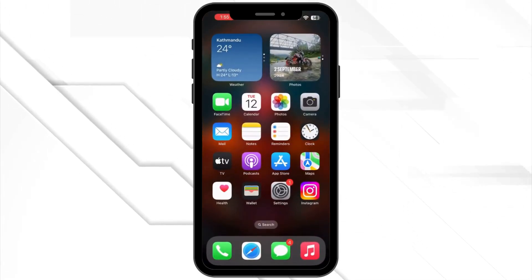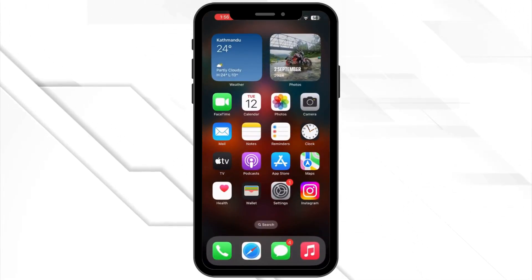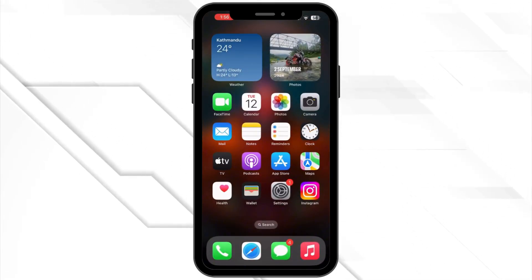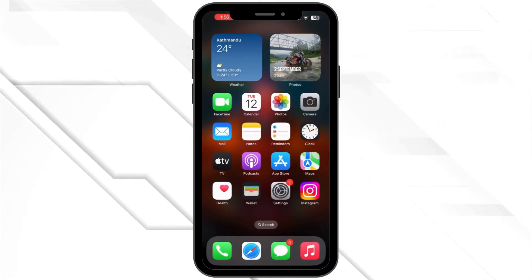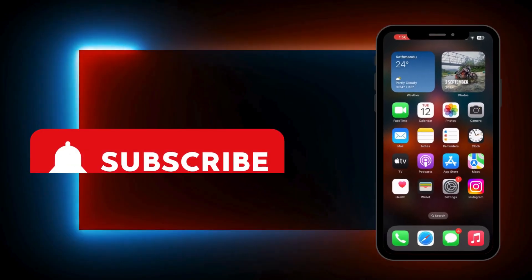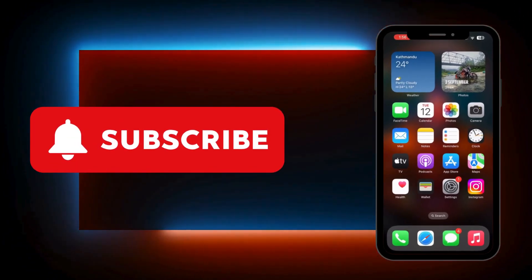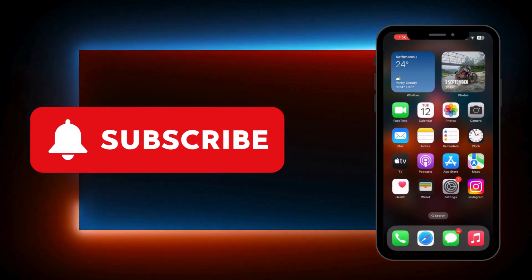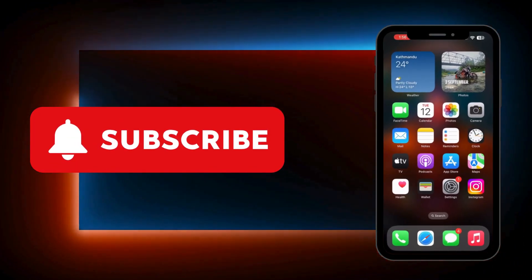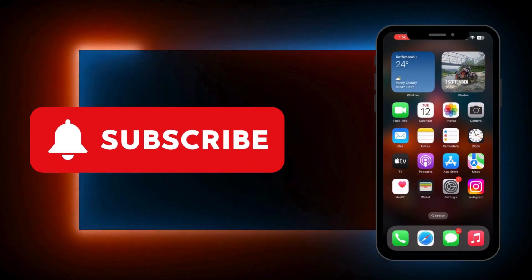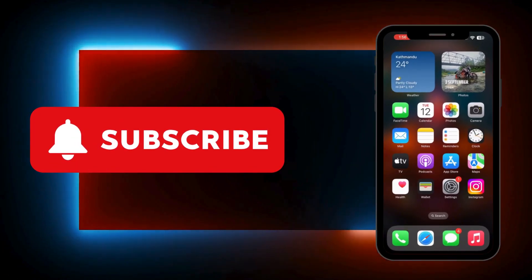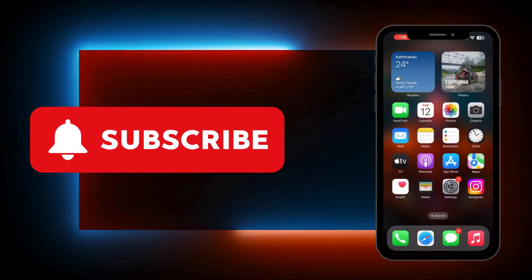And that's it. These steps should help you fix the too many operation error on WeChat. If this video helped you, please give it a thumbs up and subscribe to our channel. Thank you for watching and we will see you again in the next video.